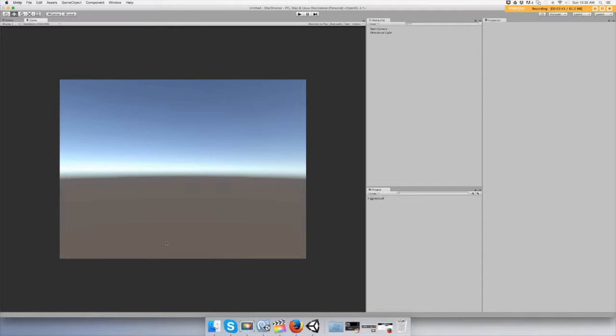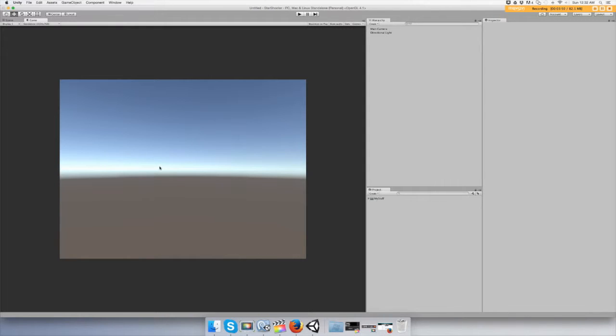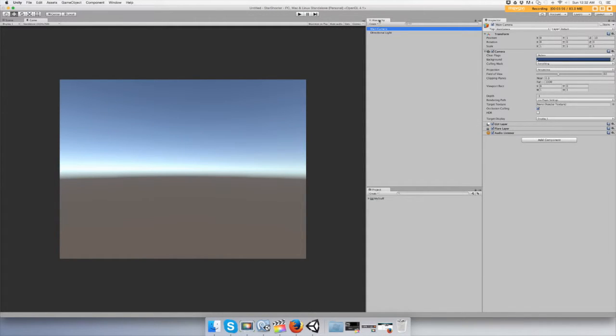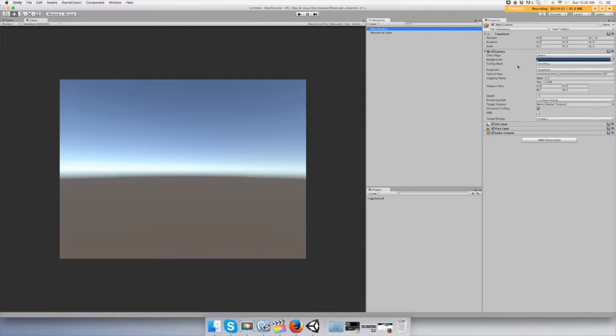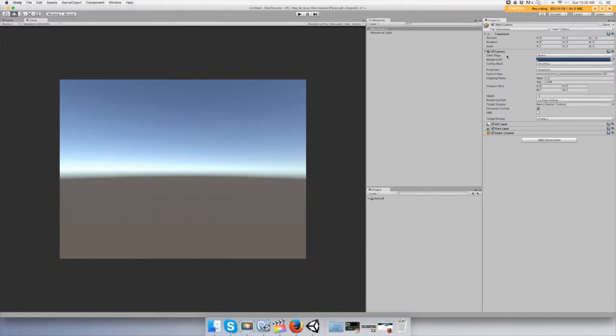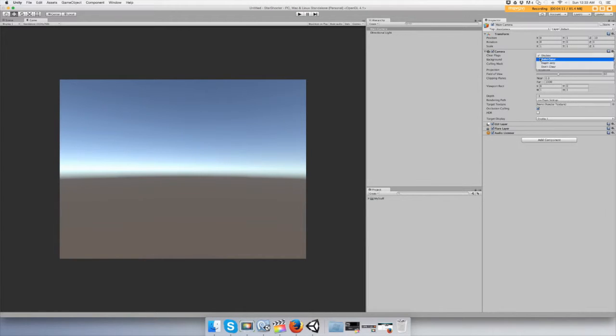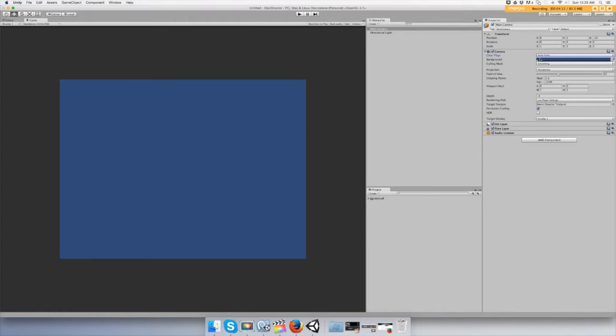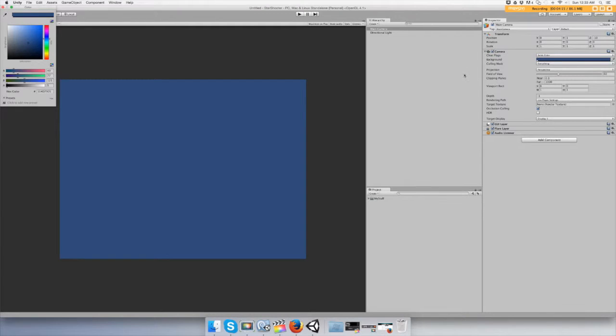You can see we have a sky and all that in our game scene. We want it to be more of space, so let's just go to our main camera right here in the hierarchy. Let's go to clear flags under the camera, no clear flags, skybox, solid color, and let's change that color to black.